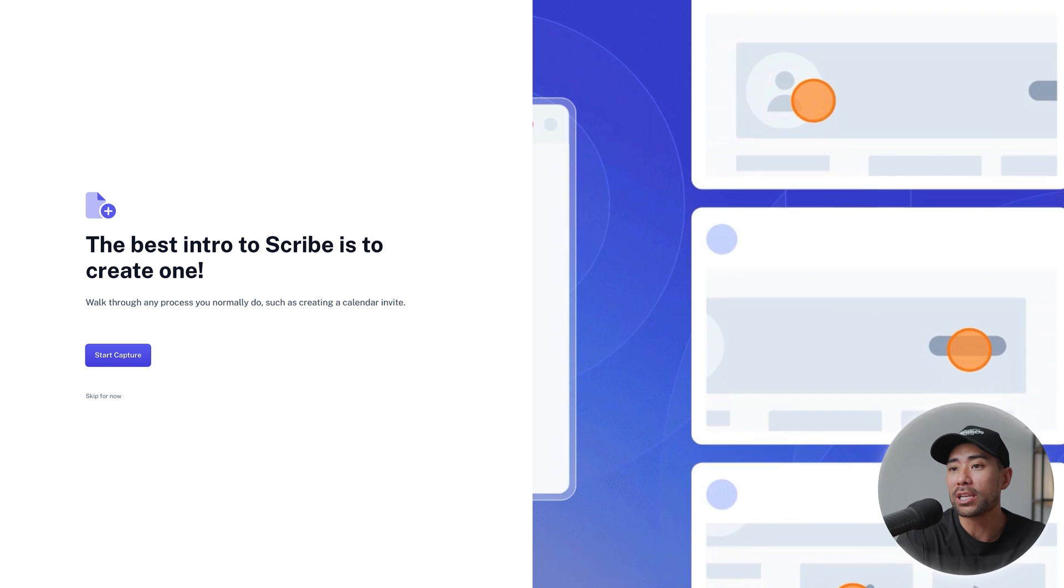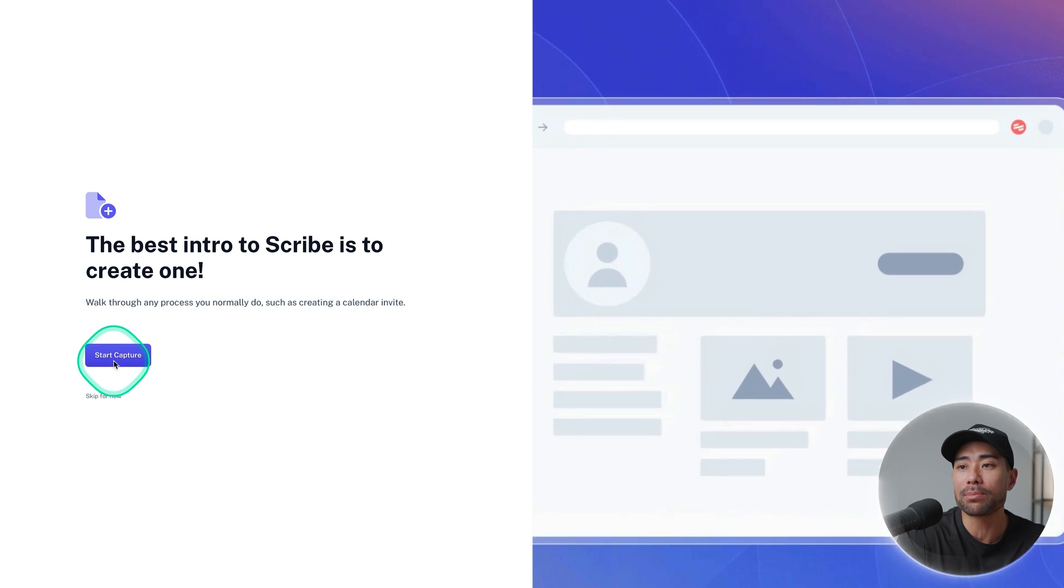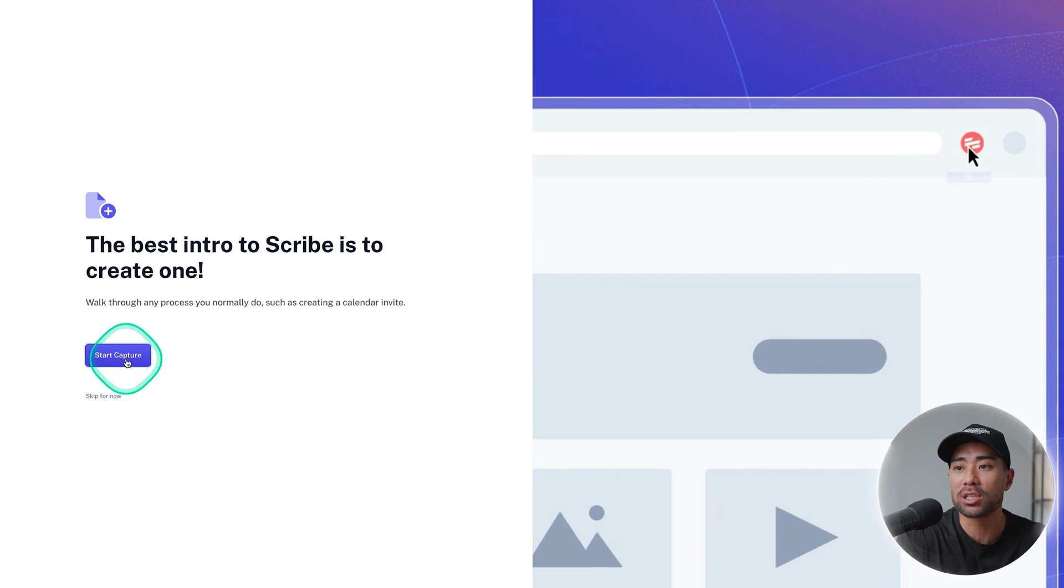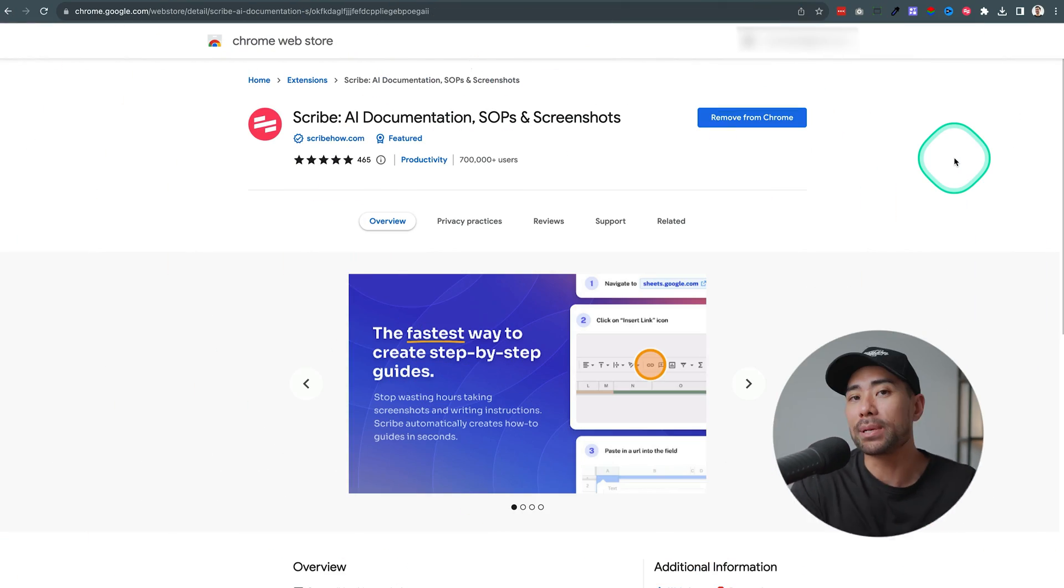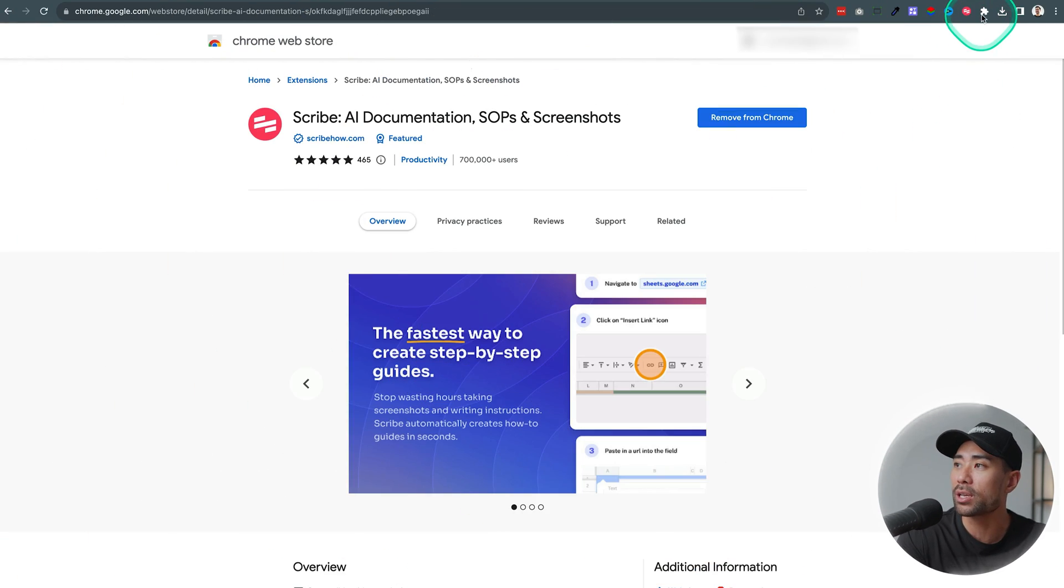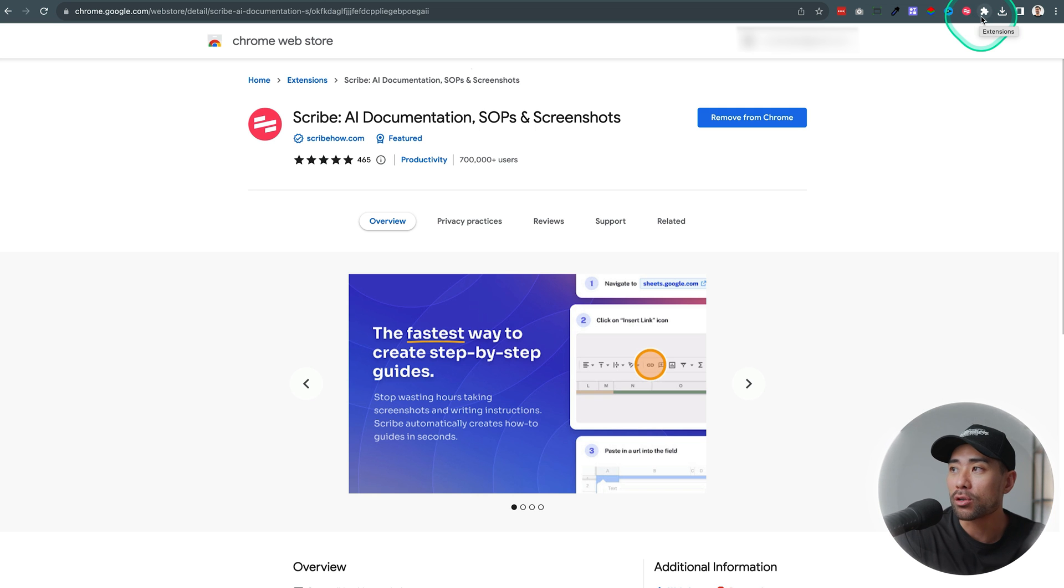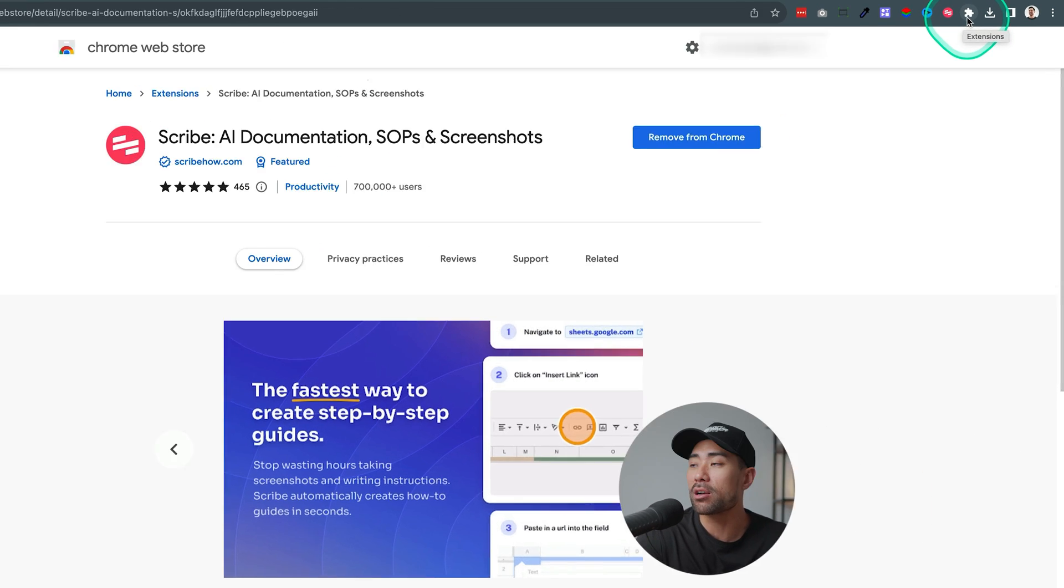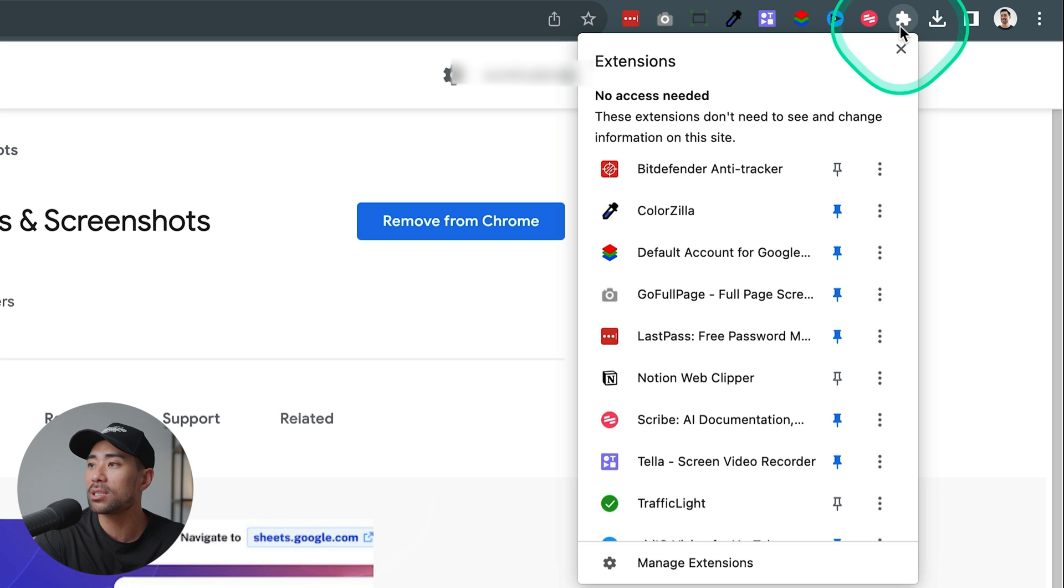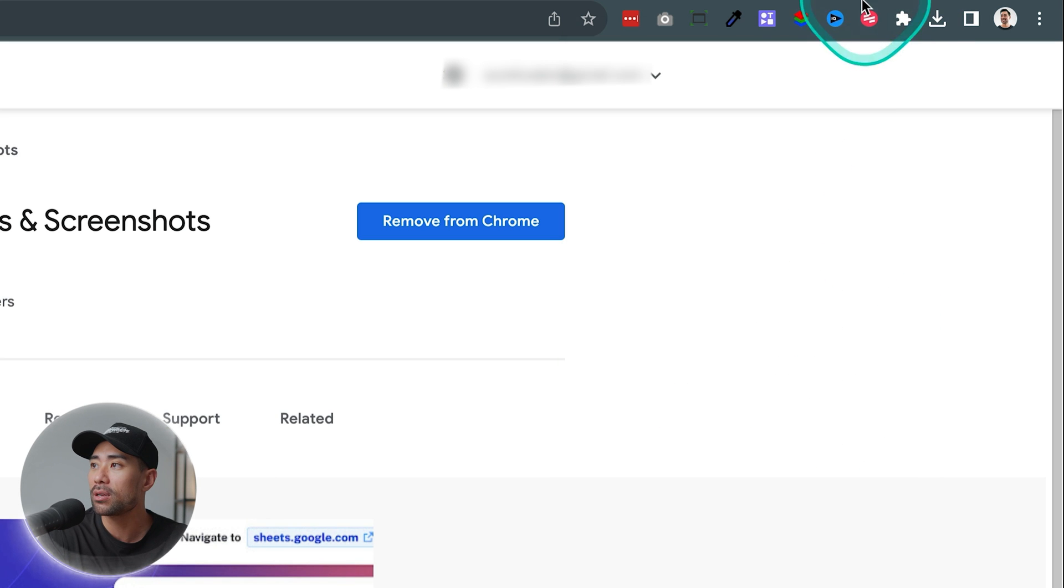Next what you want to do is install the browser extension. Now it works on Chrome and also Edge at the time of this recording. We'll click on start capture once you reach this page and then install the browser extension. A handy tip is to pin the Scribe tool so you can access it at any time whenever you want to create a guide. So on Chrome simply click on extensions look for Scribe and pin it and you'll see it on the toolbar right here.